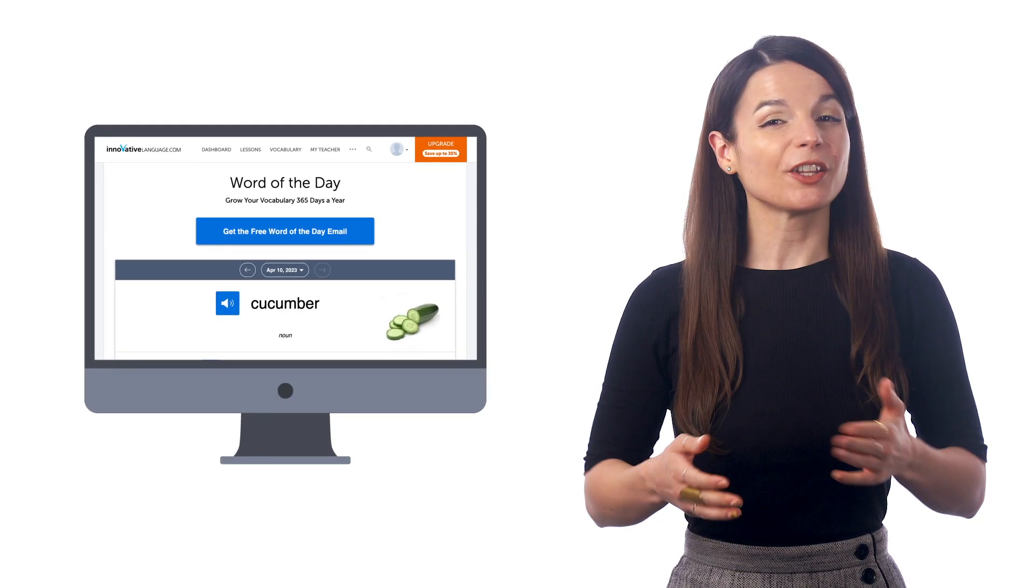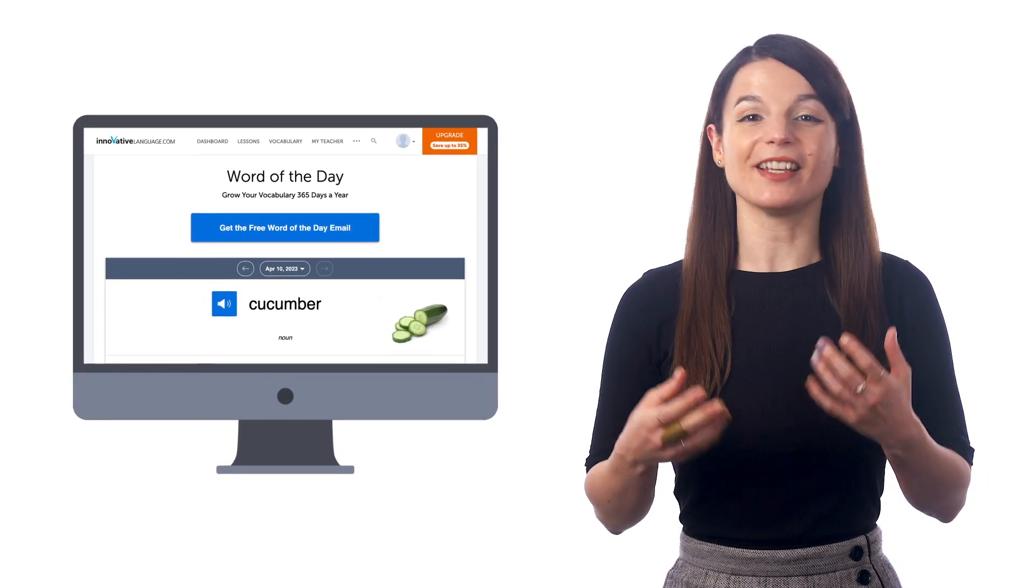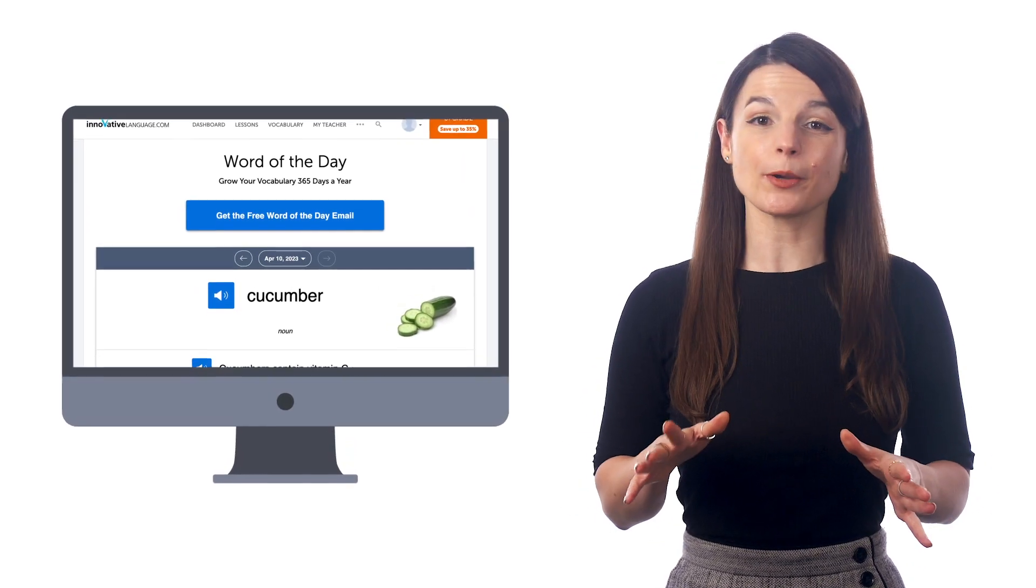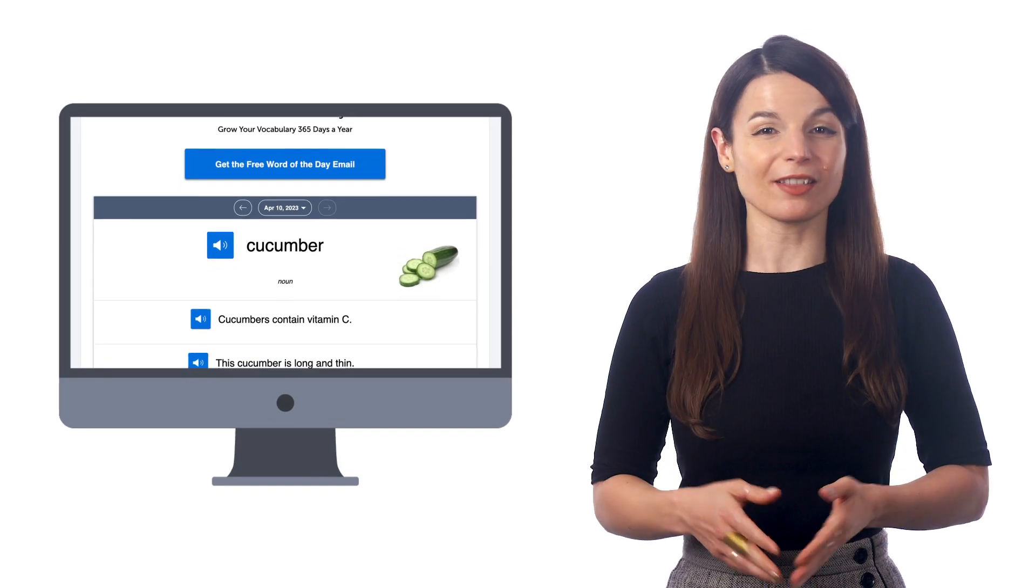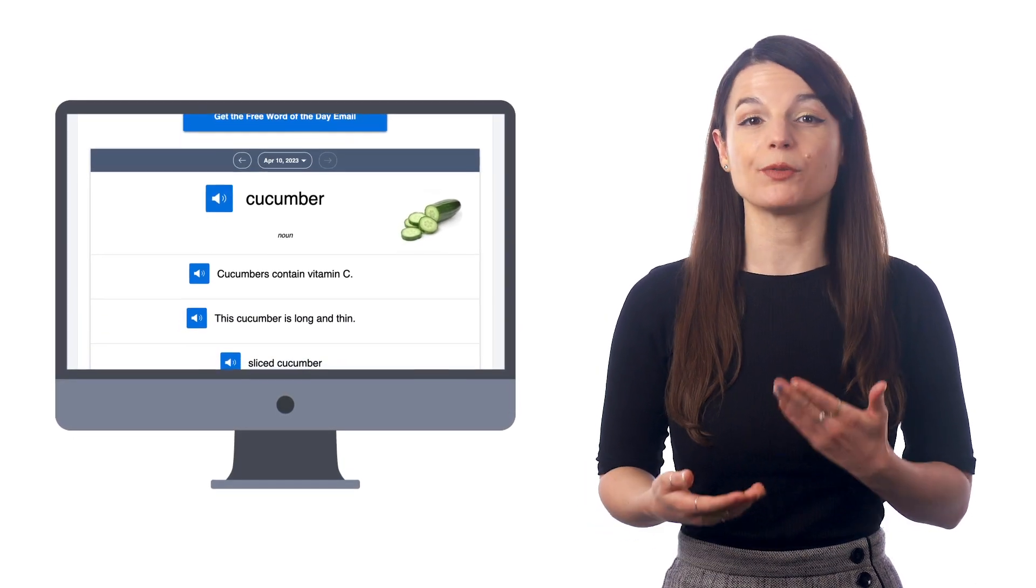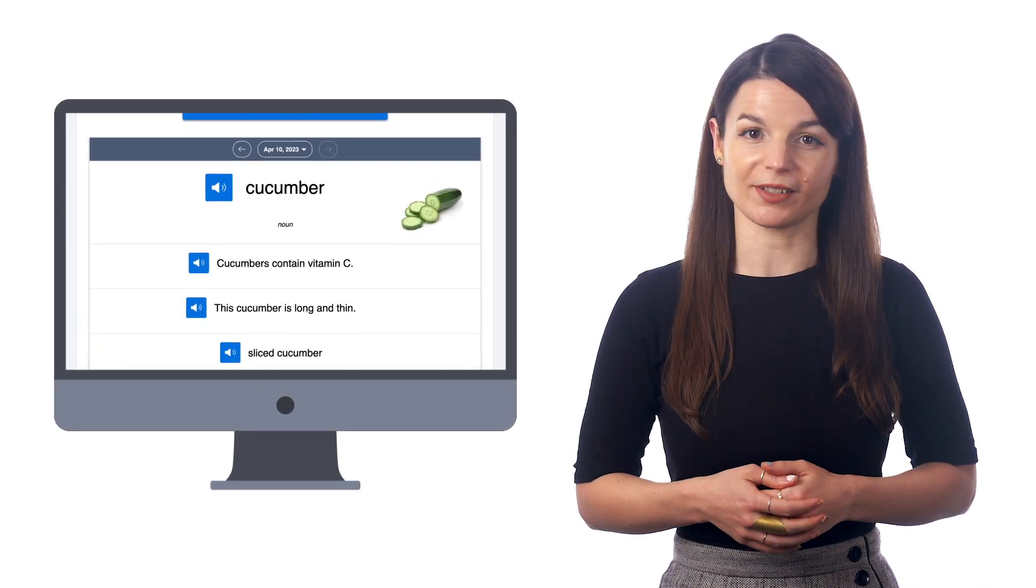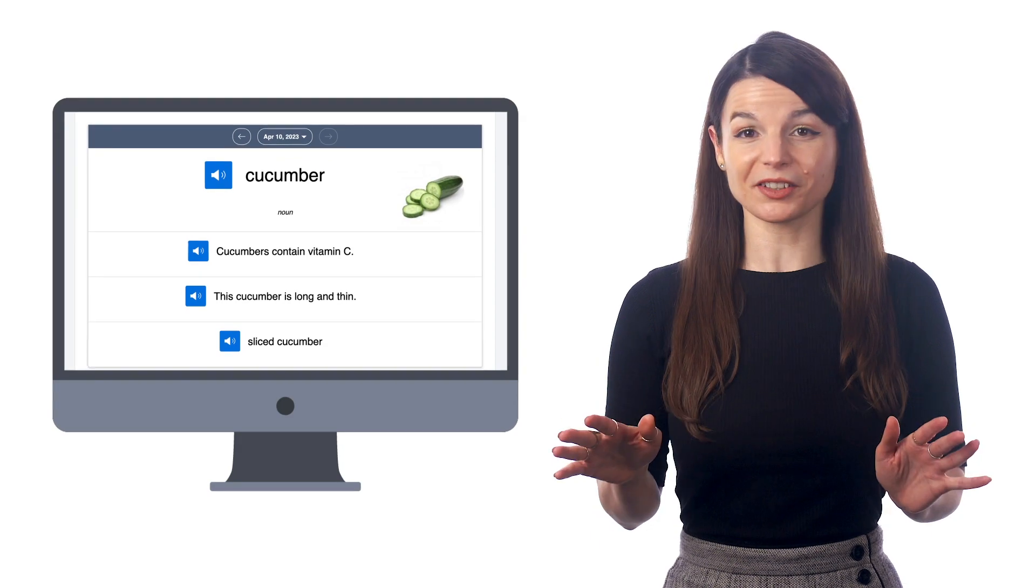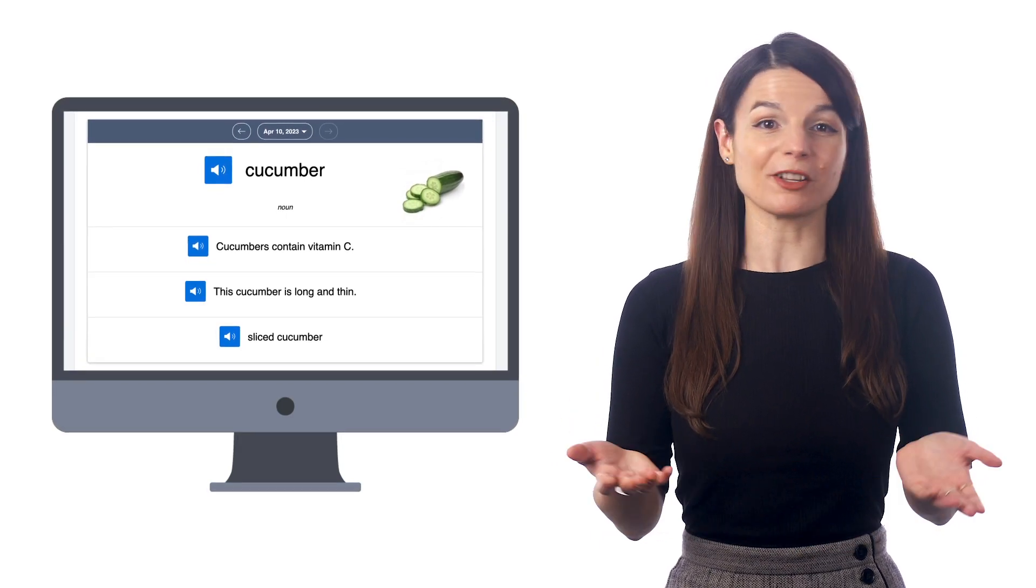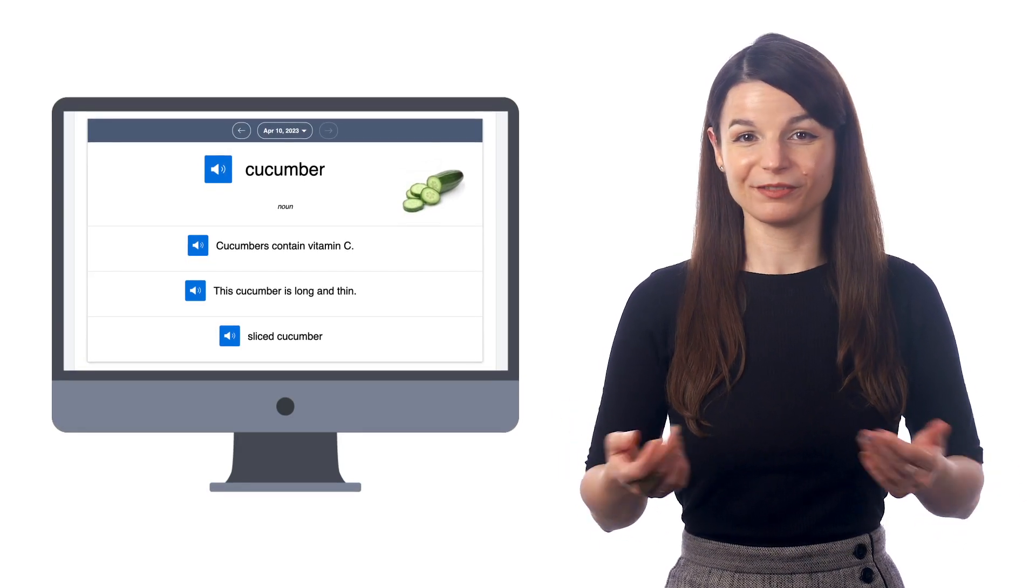Every day, you get a new word sent directly to your email. And all you have to do is check the meaning, hear the pronunciation, and review the example sentences. This is an effortless way to boost your vocabulary while you're on your phone.